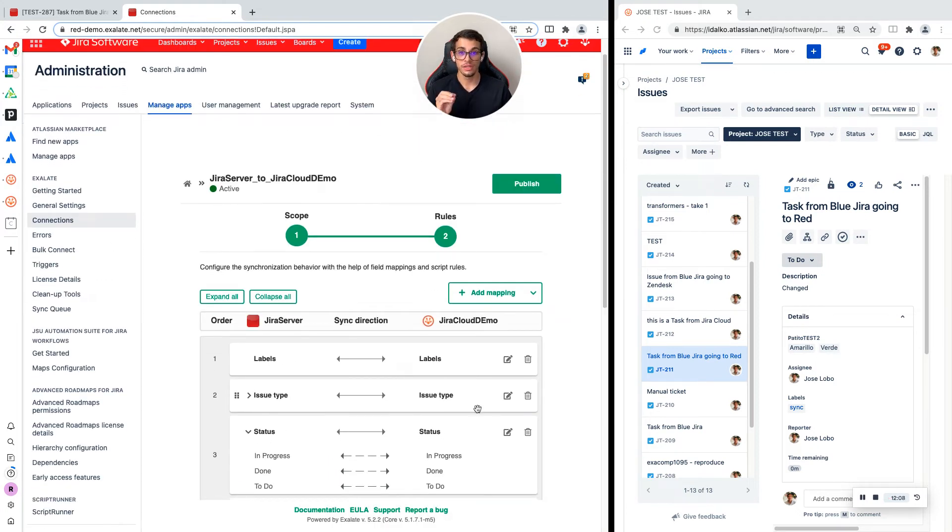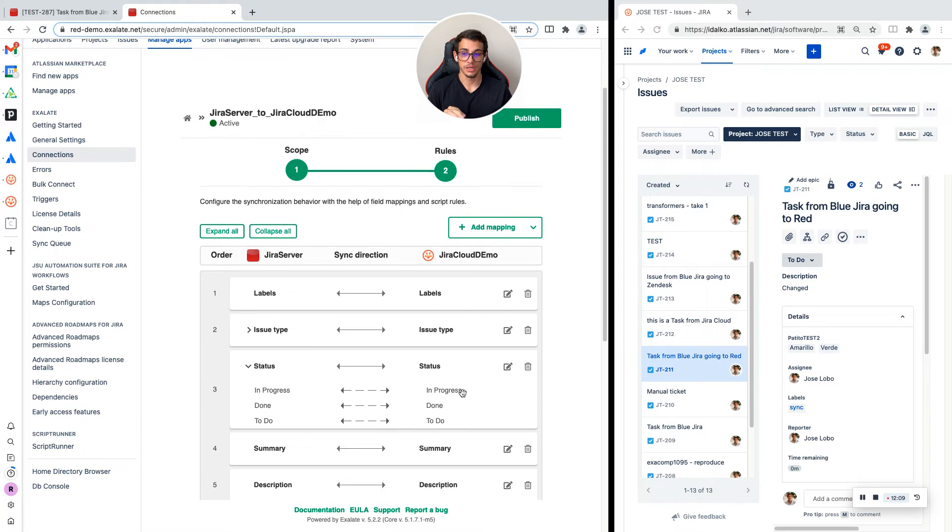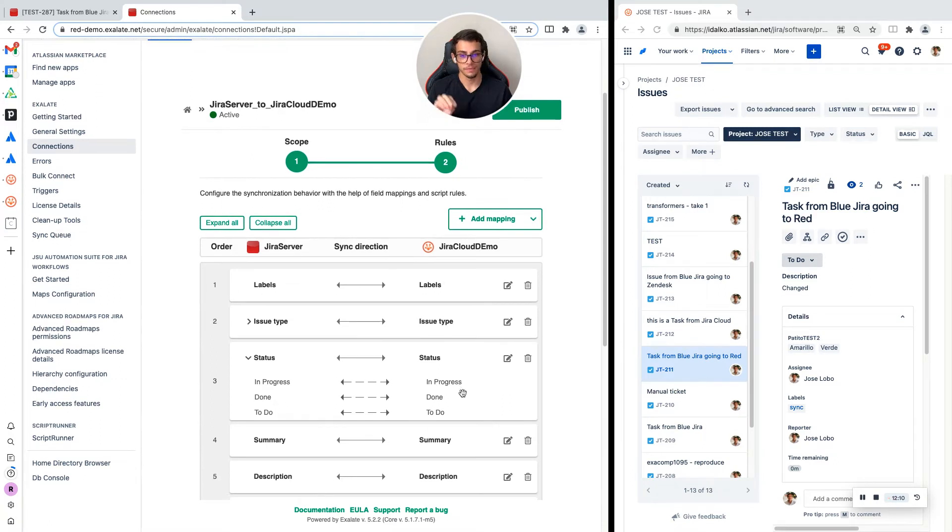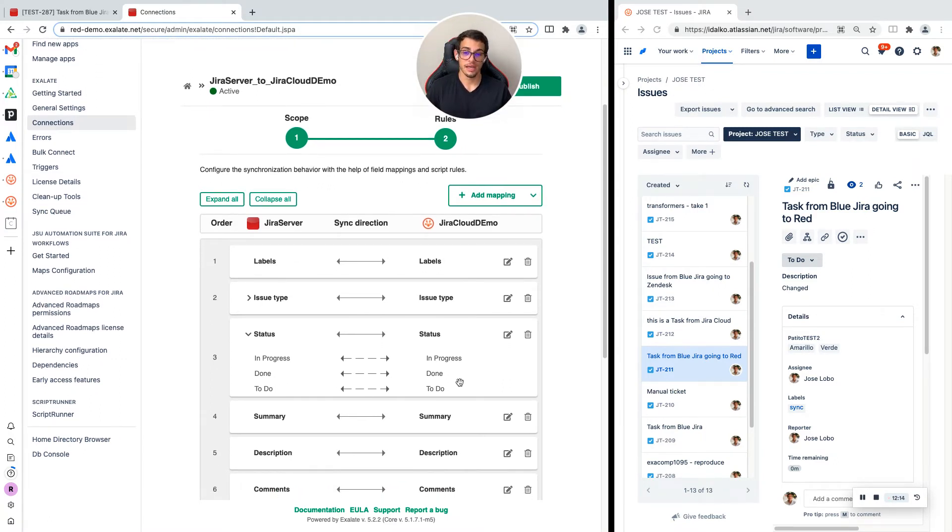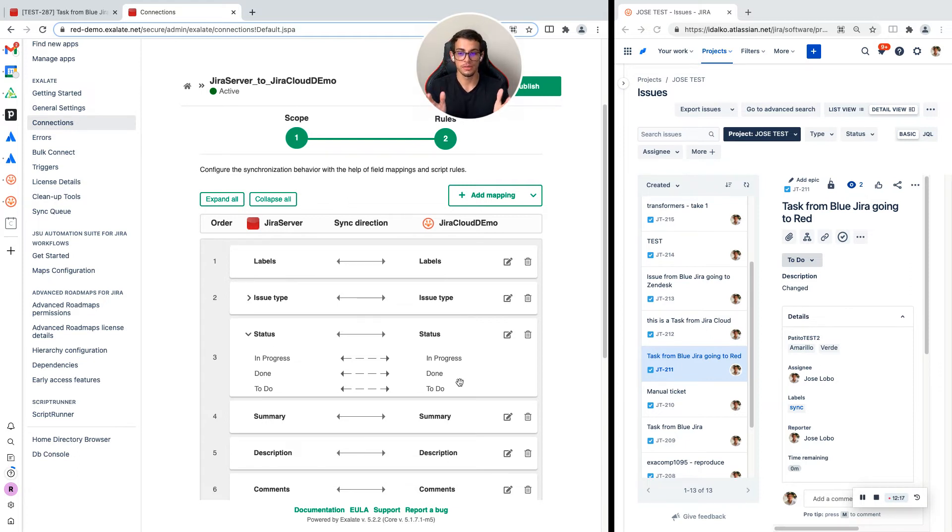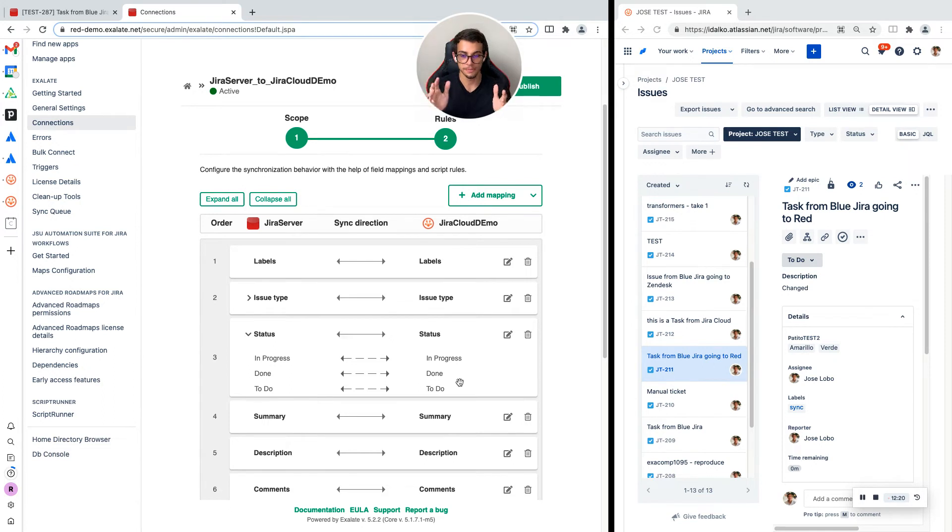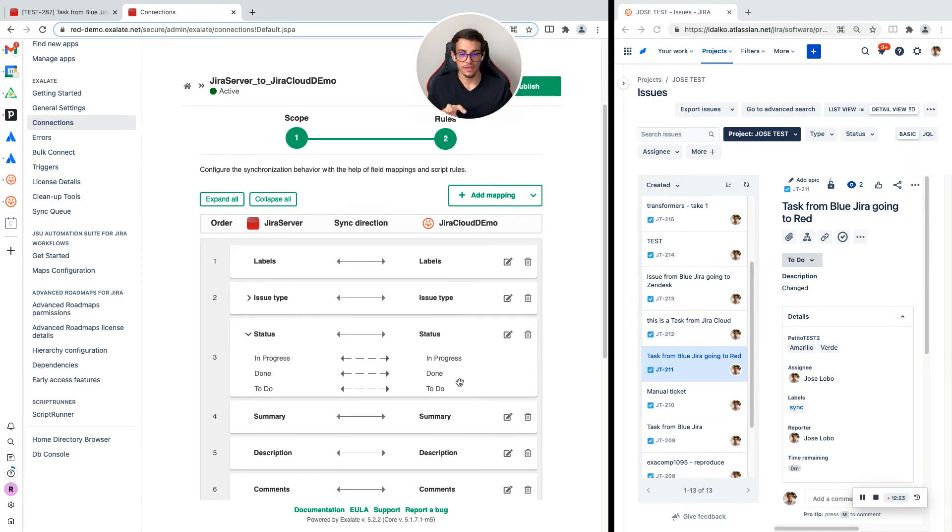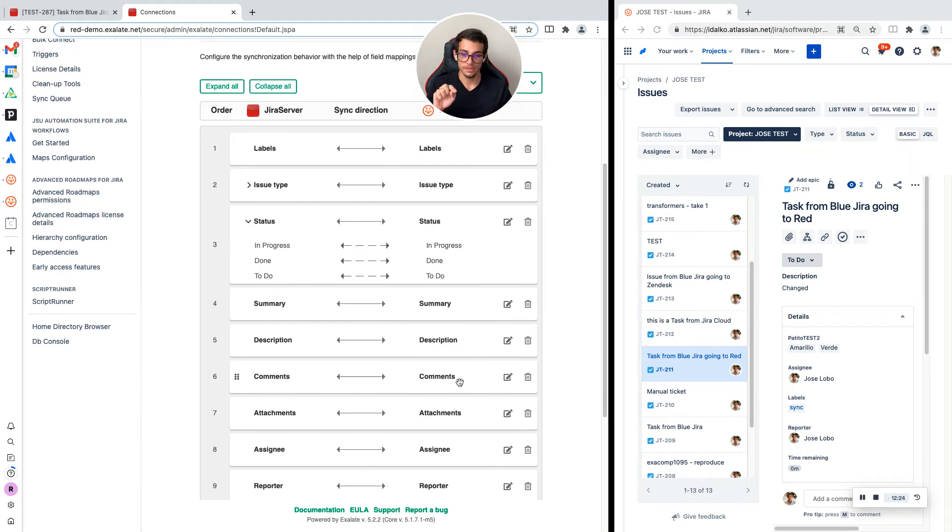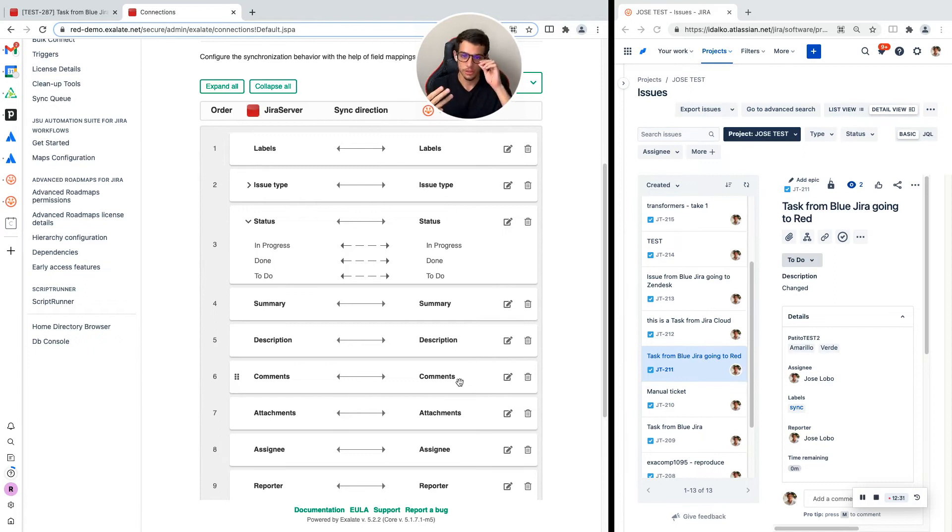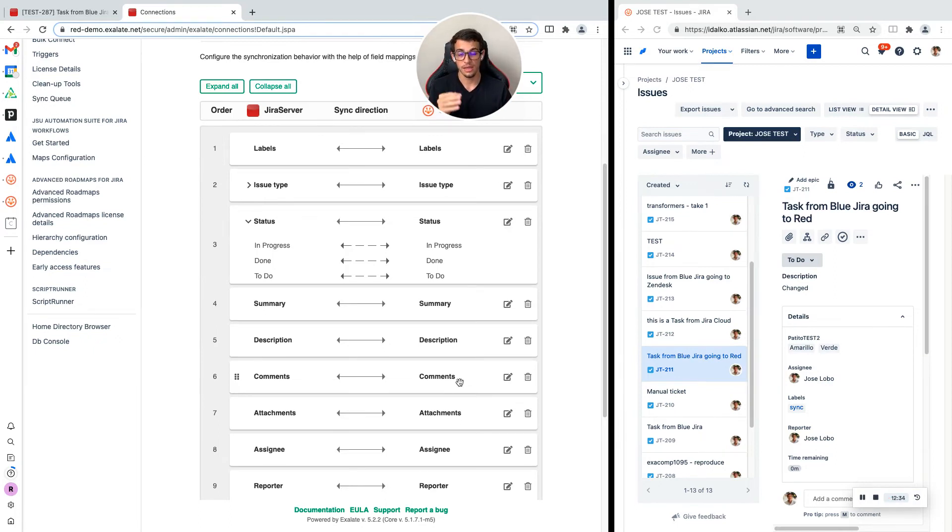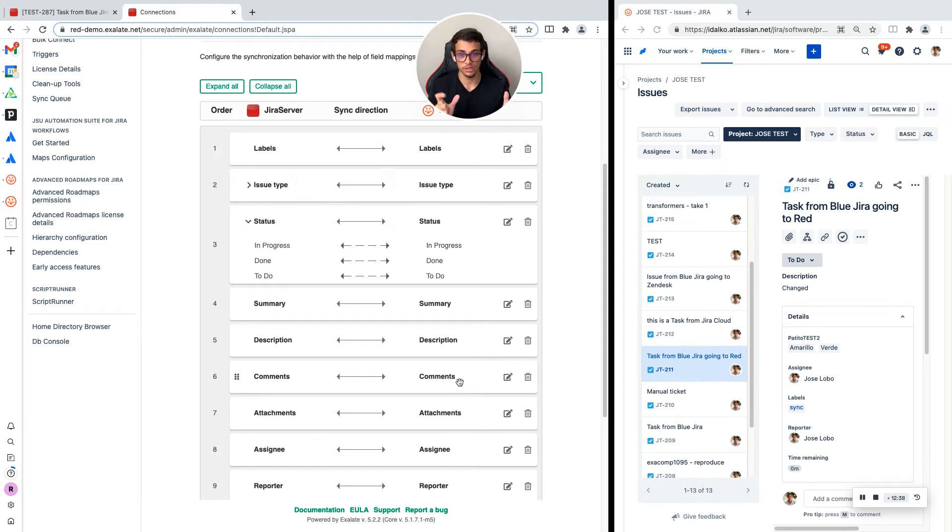By the way, the only difference between the visual mode and the basic mode is that you'll have a similar UI but limited capabilities. Instead of having all these fields that you can synchronize, you can only synchronize title, description, comments, and attachments. Those will be the only four fields that you can synchronize and they will always need to go bidirectional. There's no control over which direction or if I can do a mapping.